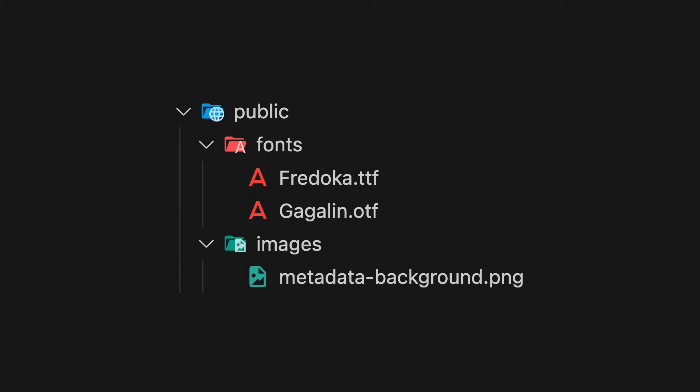We place the base background as well as font files within the public folder and we know that we will be able to access them using the Node.js file system API which is something that we also covered in our lesson on image response.